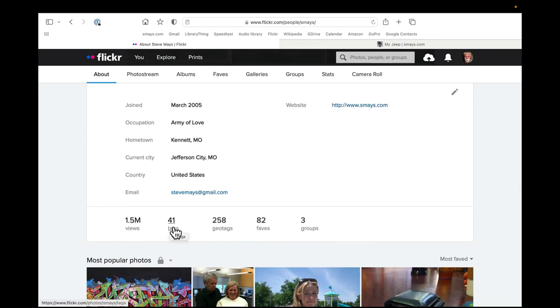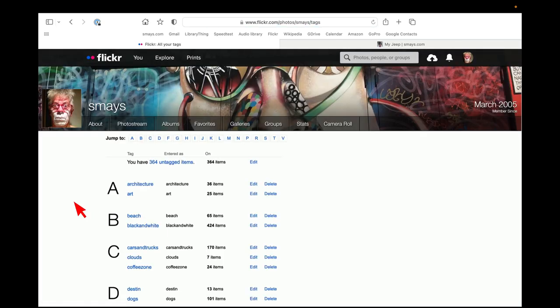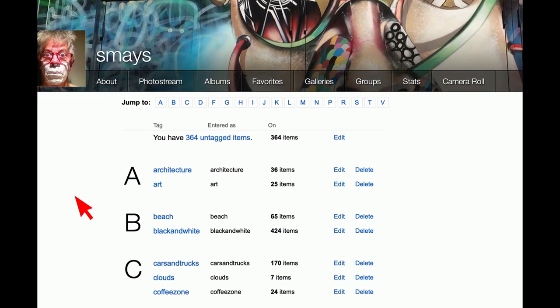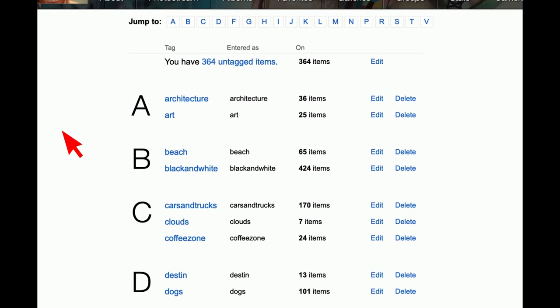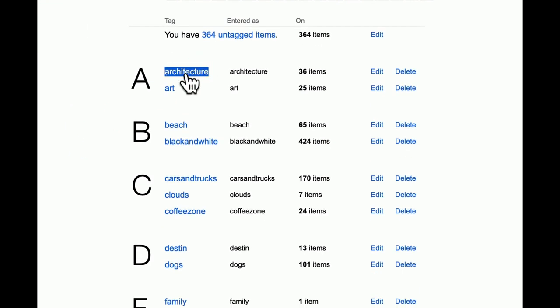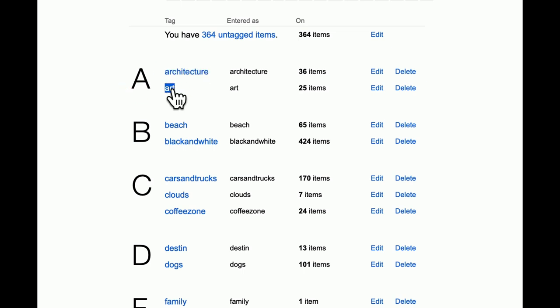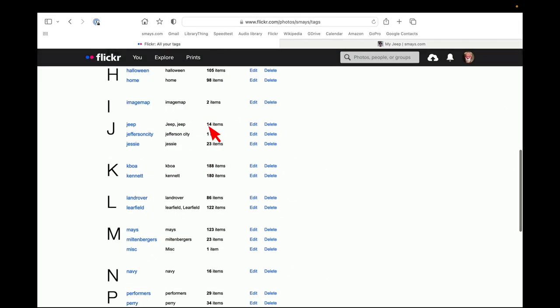Down here, it tells you how many views you've had. We'll come back to tags, geotags. I really don't do much with that. I don't do a lot of faves. But tags are a passion of mine. When you put things in an album, that's sort of a higher order of grouping. And, for instance, you can see here some of my tags. Architecture, I've got 36 items. And those could be spread across multiple albums. I don't have an album called Architecture. And I don't have an album called Art.